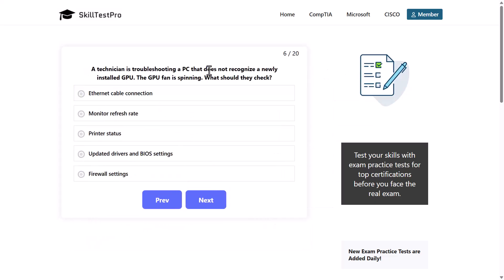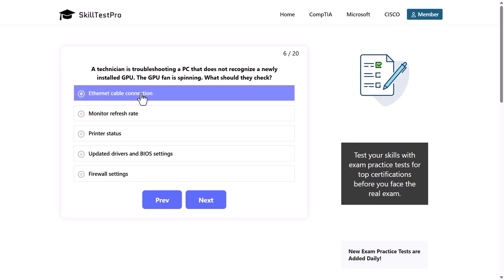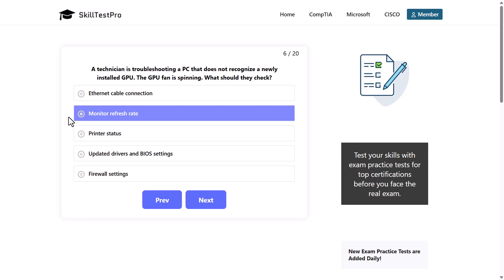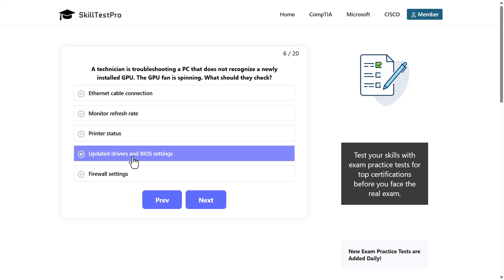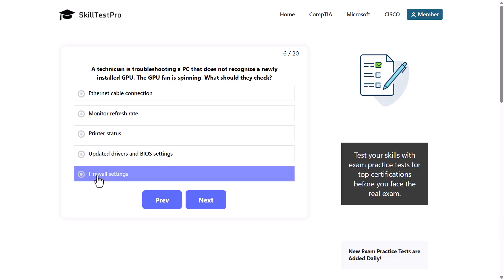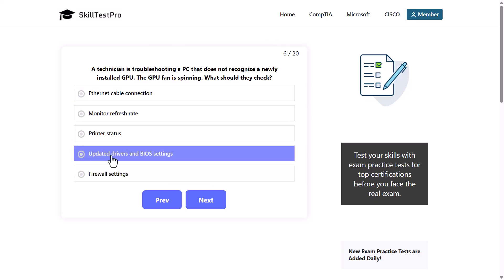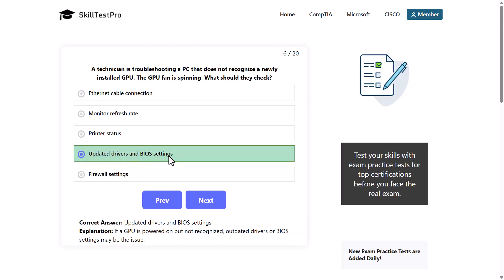A technician is troubleshooting a PC that does not recognize a newly installed GPU. The GPU fan is spinning. What should they check? Options: Ethernet cable connection, monitor refresh rate, printer status, updated drivers and BIOS settings, or firewall settings. The correct answer is updated drivers and BIOS settings, as if a GPU is powered on but not recognized, outdated drivers or BIOS settings may be the issue.